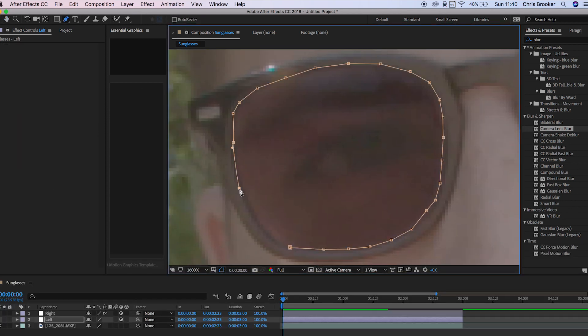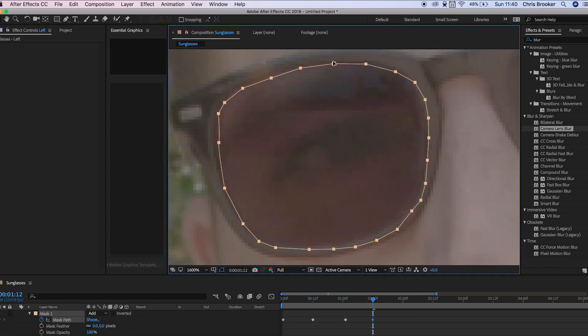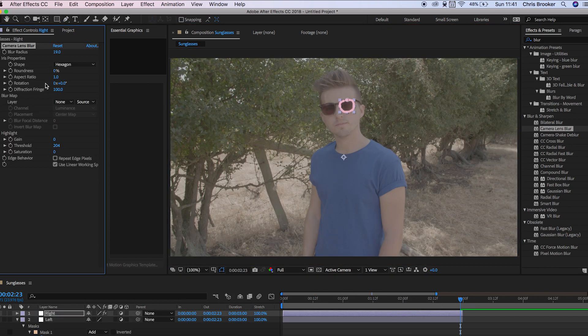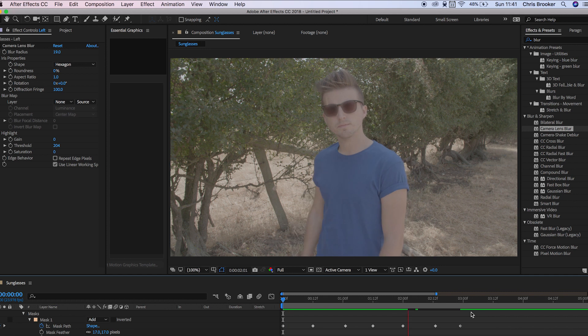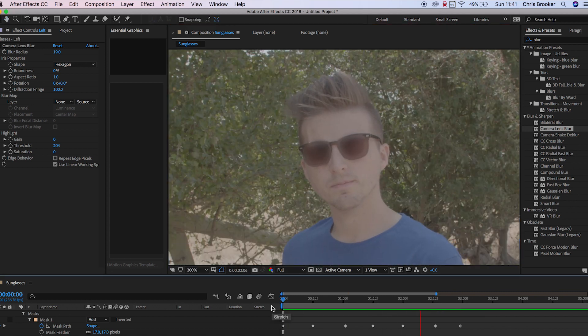Then I'm just going to go through and do the exact same thing with the left. I'm just going to draw a mask around, animate that, add the blur, add the feathering to the mask and there you go the effect is now complete.